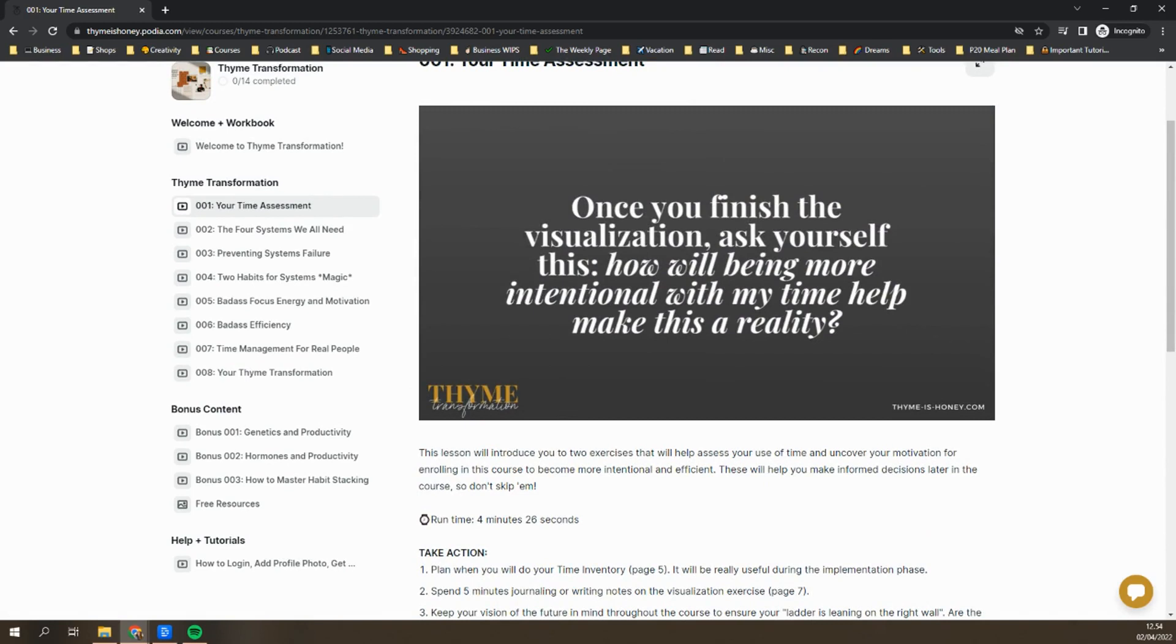That's really the basics of navigating the course. You are welcome to reach out to me if you have any other questions. I'm happy to make additional tutorials and put them under that help section. So just let me know what you need. I hope you're feeling ready to dive in and get started. So go ahead and navigate to the welcome video or lesson one, whenever you're ready.